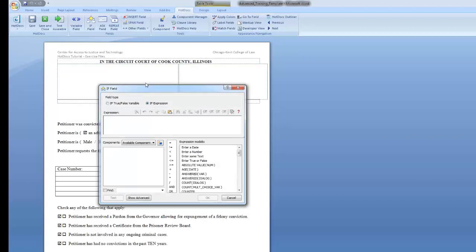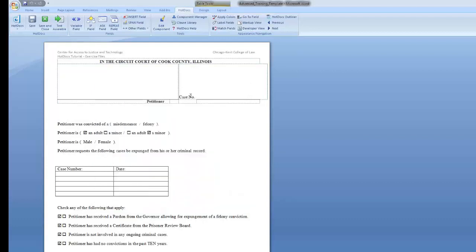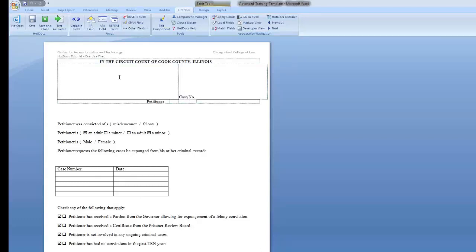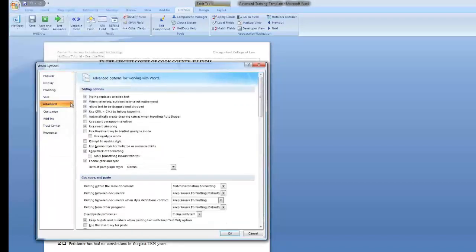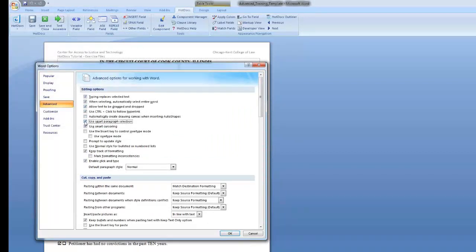Using if statements in RTF templates: To use an if statement in an RTF template, highlight the word or phrase you want to make conditional and then hit the if field button on the Hot Docs toolbar. To make selecting the text you want easier, try disabling Smart Paragraph Selection and Smart Cursoring under Word Options, Advanced, Editing Options.